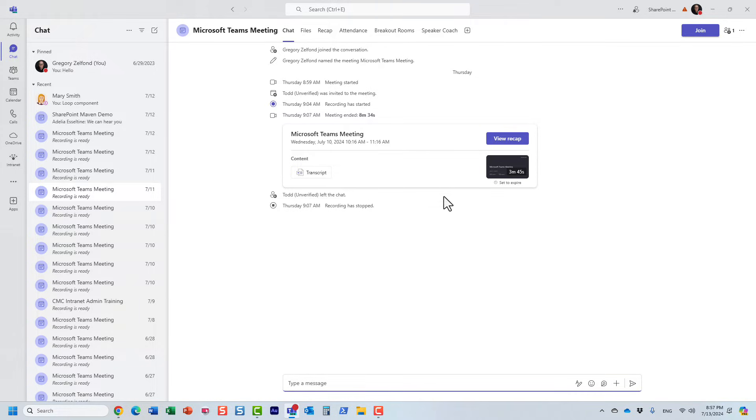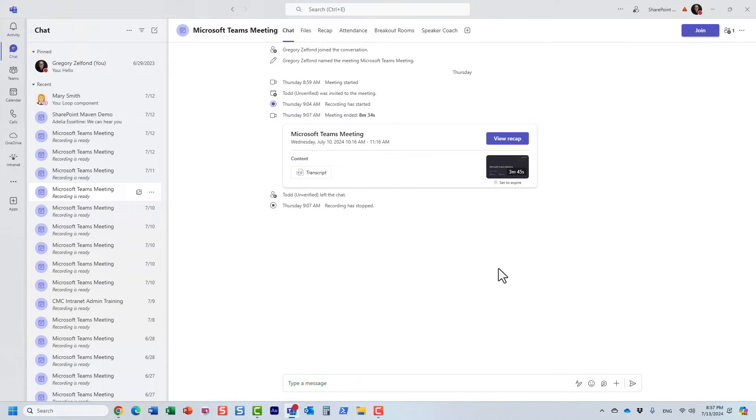And of course, this is where if you recorded the video, you can access the recording itself. But that's not what we're after, we're after the attendance report. So click on attendance.